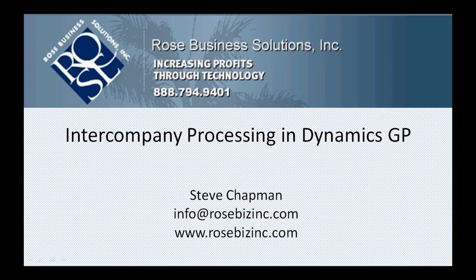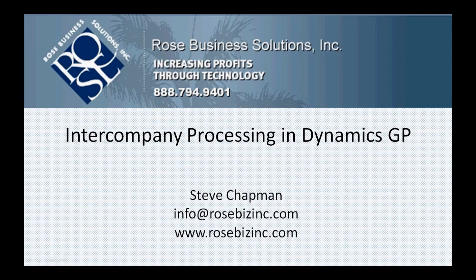Hi. I want to show you how easy it is to use intercompany processing in Dynamics GP. Intercompany processing allows you to move cost from one company to another company. You can use the general ledger transaction or the payables transaction. It's really quite easy to set up and quite easy to use. So let's take a look at it.